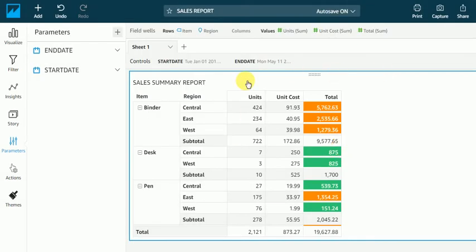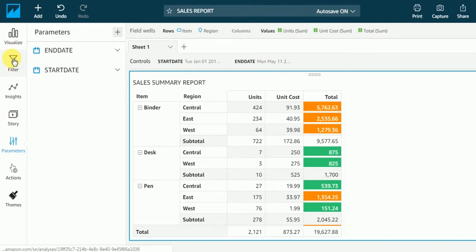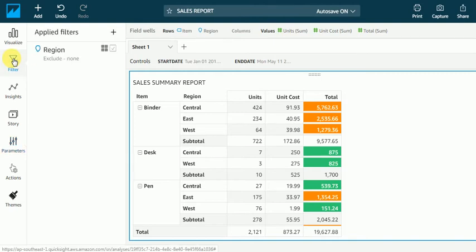Okay guys, we have created these two parameters. Now we will go to filter as I discussed in my previous videos.